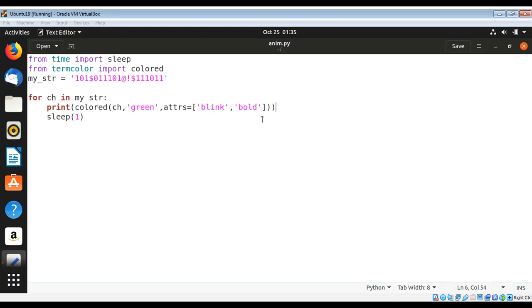You can also add another attribute bold to make those characters bold. Let's see how it looks.